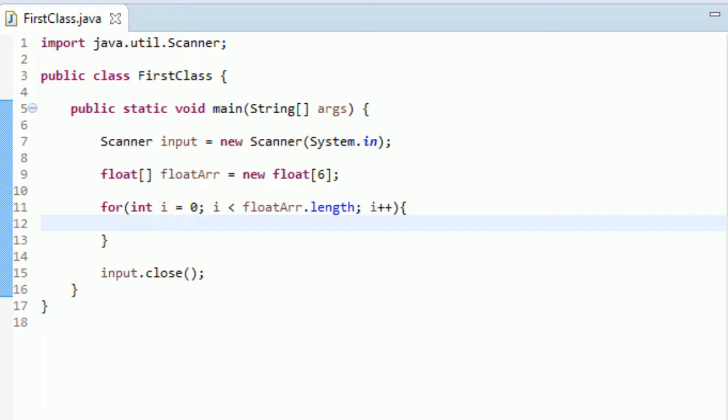And now we are going to let the user set values for each element of the float array. So what we're going to do, we're going to type floatArr. If you remember, to access an element, you put the element number you want in the brackets. So we are going to want to access each element in this array. So to access each element in this array, we're going to just put i in here.